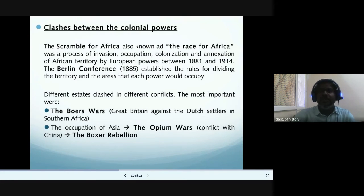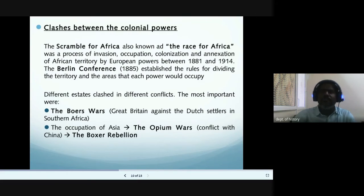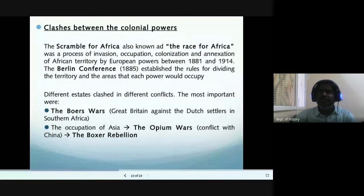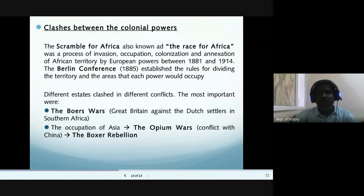Rhodes decided to annex the Boer republics, and in the Boer War — which happened between 1899 and 1902 — the British with great difficulty defeated the Boers and annexed the two republics. In 1910, Britain combined its South African colonies into the Union of South Africa. Whites ran the government, and the Boers, who outnumbered the British, assumed control. This system laid the foundation of racial segregation that would last until modern times.